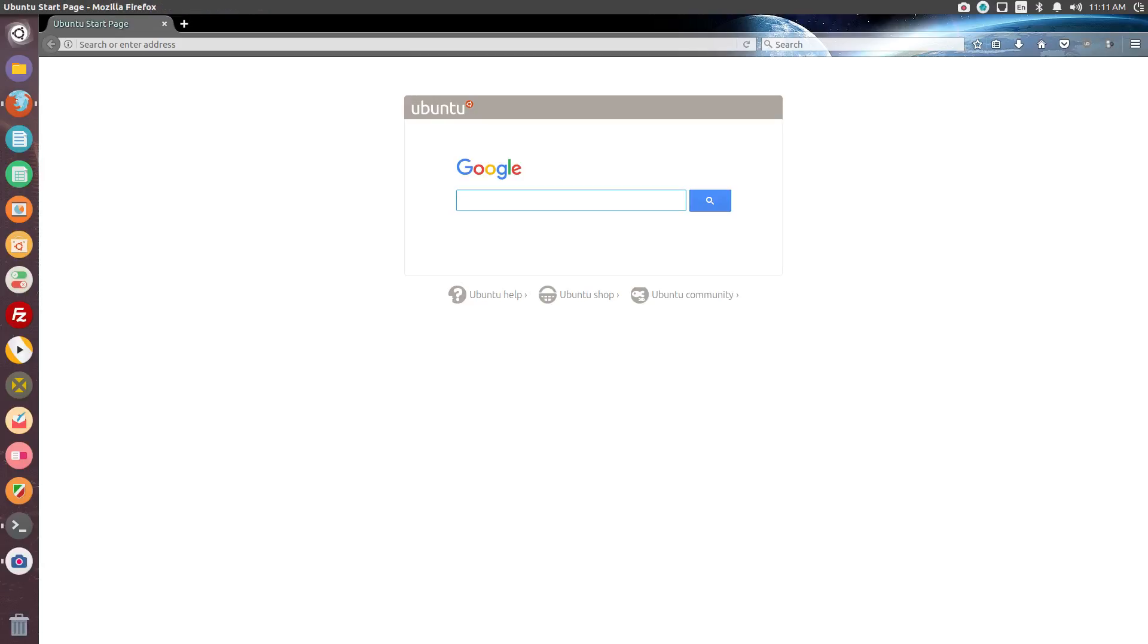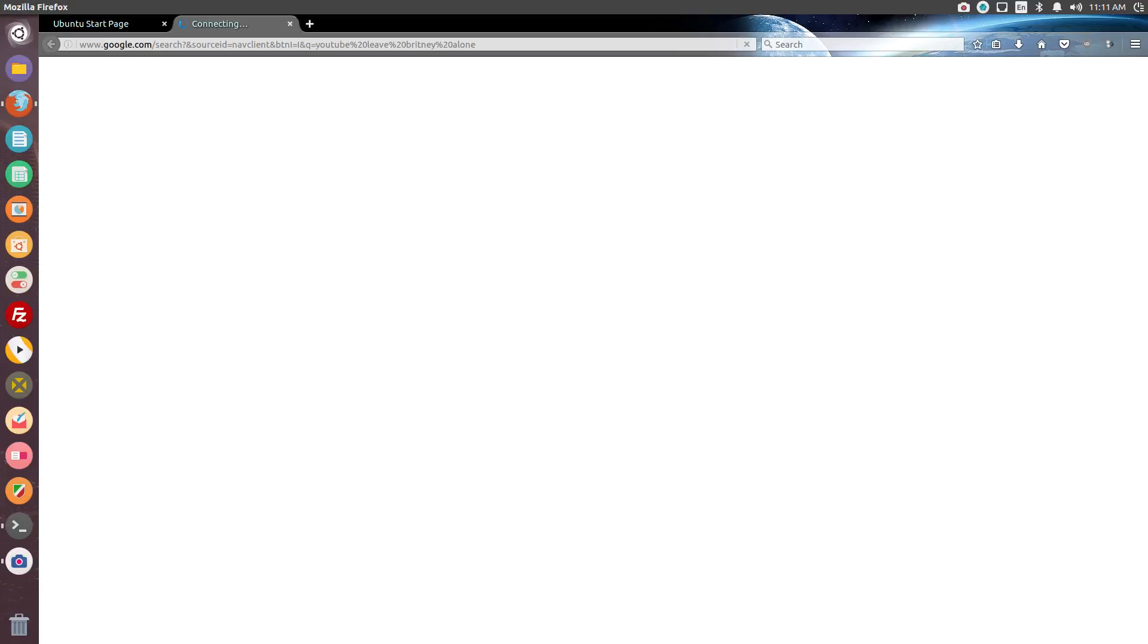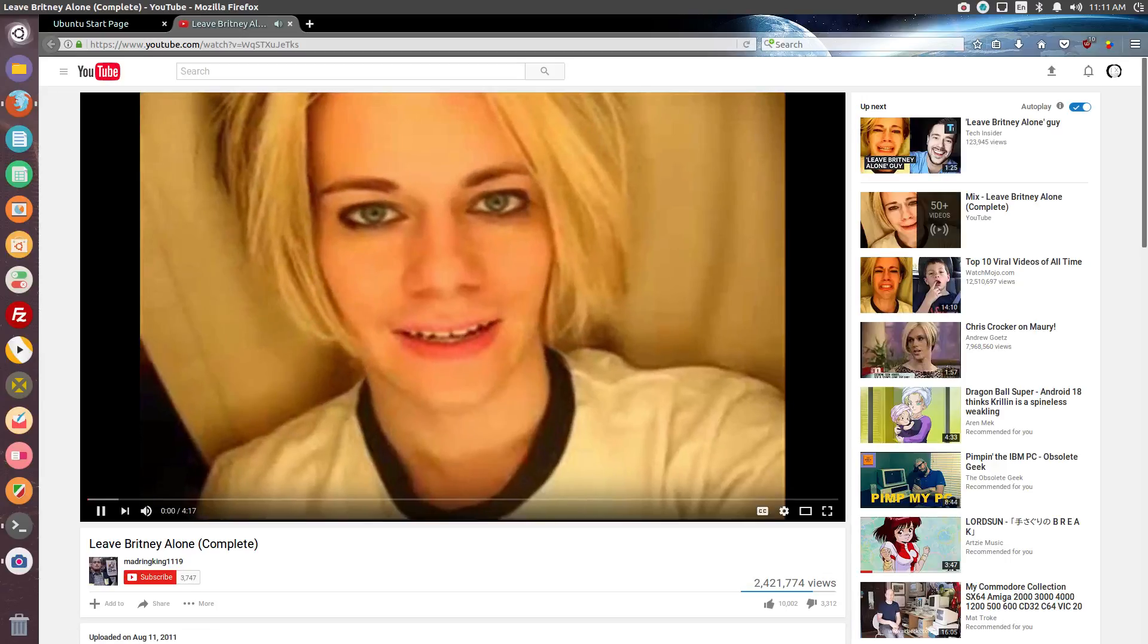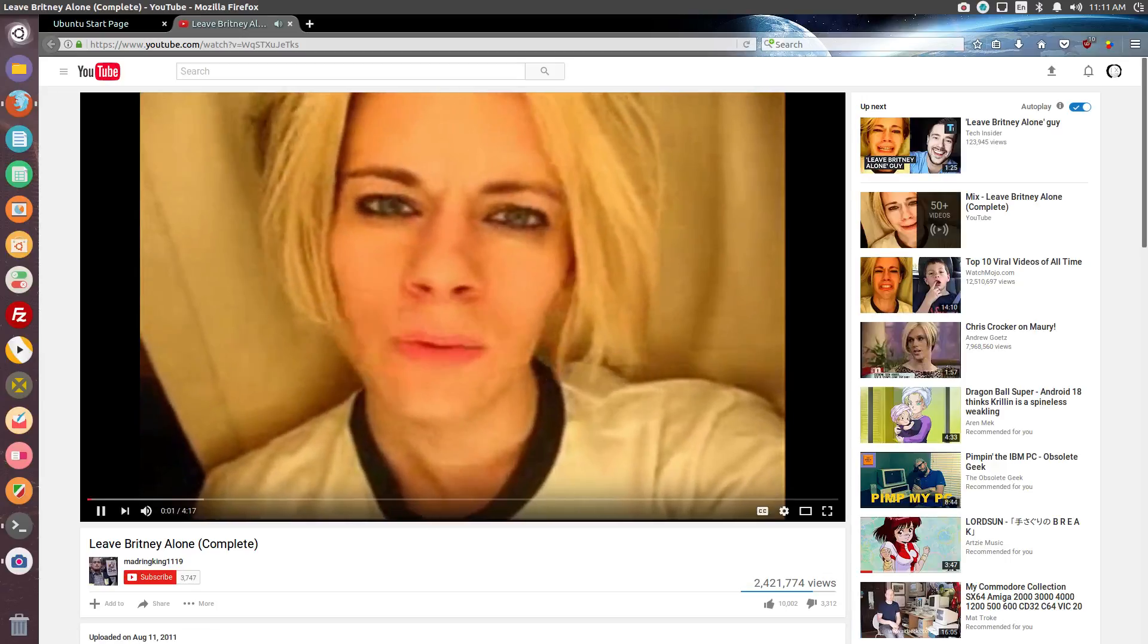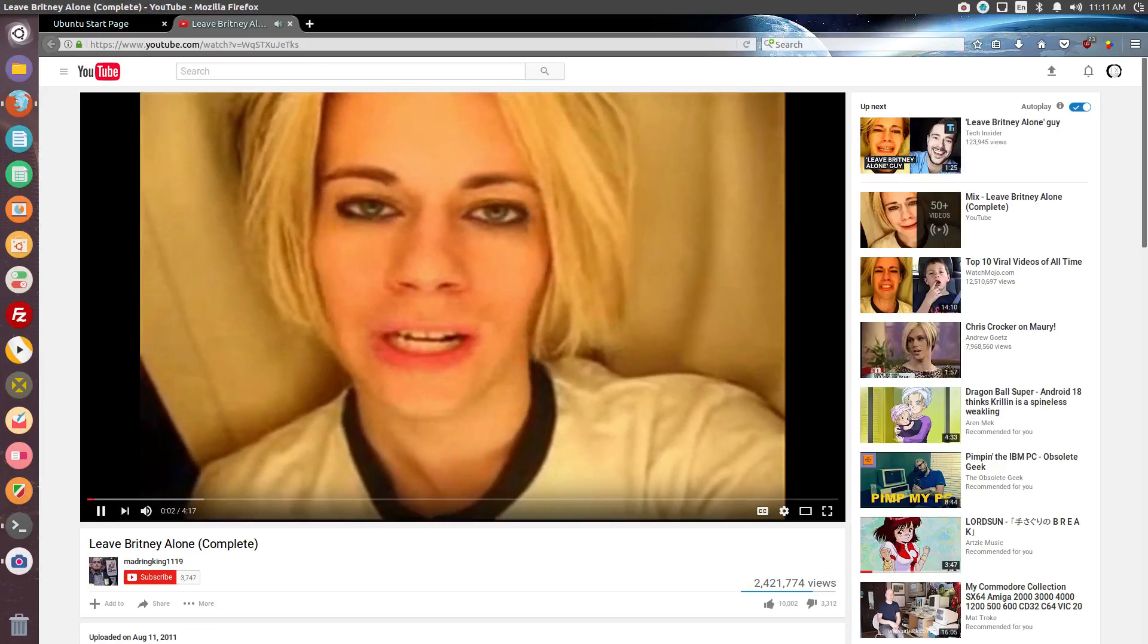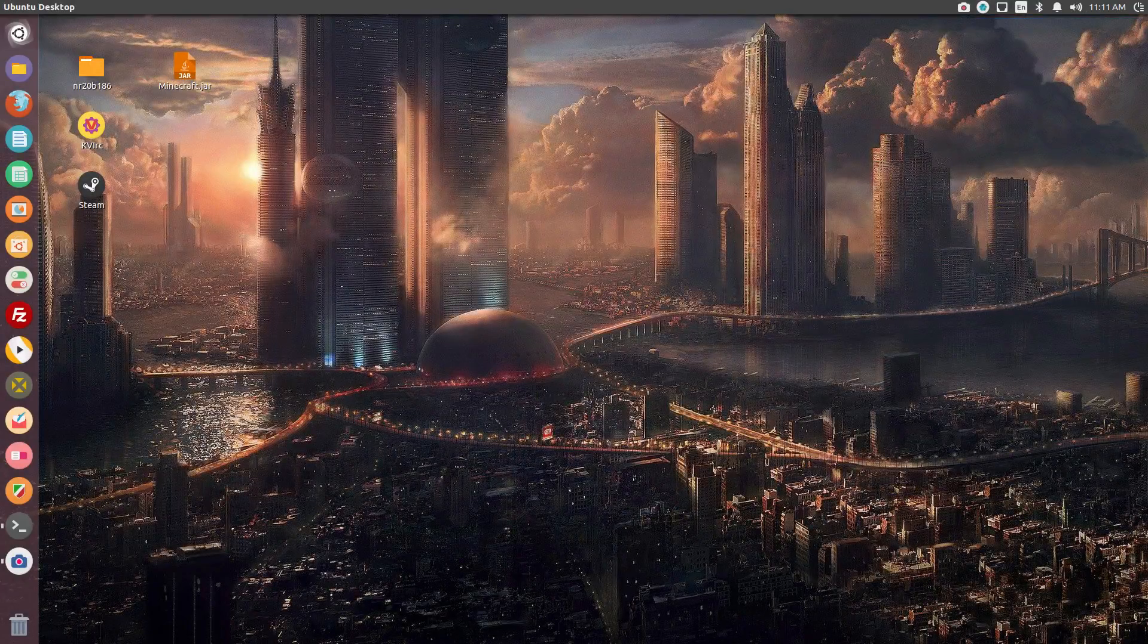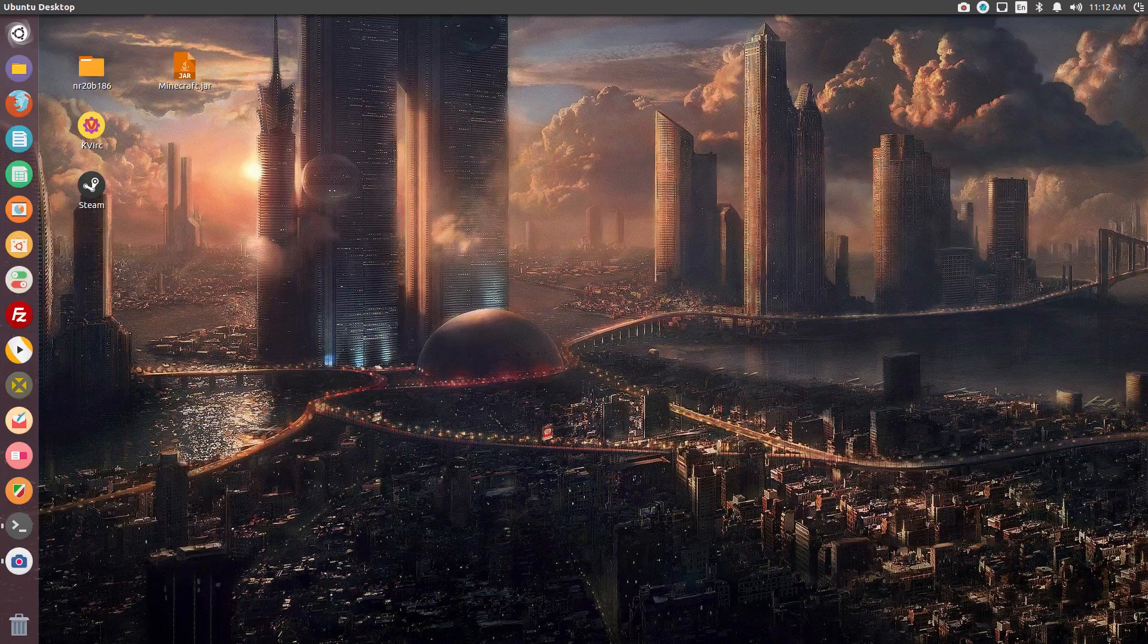Well, really, I wanted to search something on YouTube, so I'll show you exactly how that works. Mycroft, search Leave Britney Alone on YouTube. Alright, so as you can see, it searched on YouTube, and it retrieved a video with a title saying Leave Britney Alone.